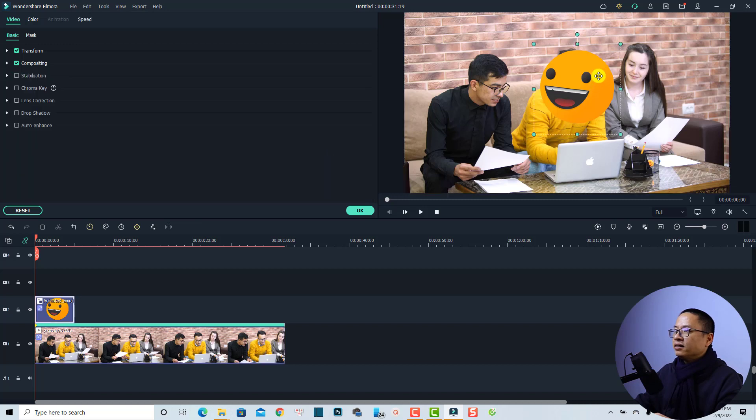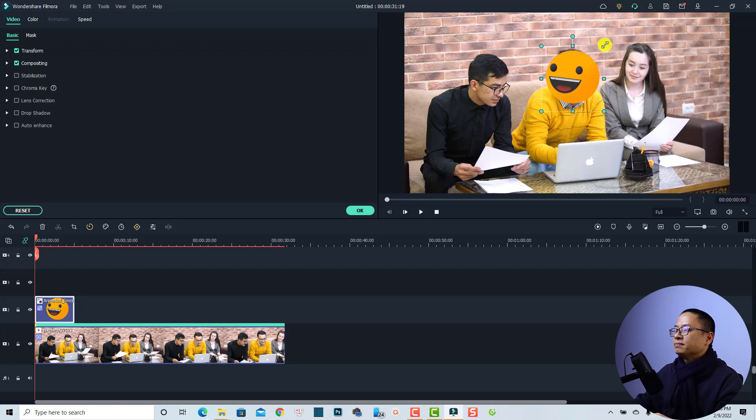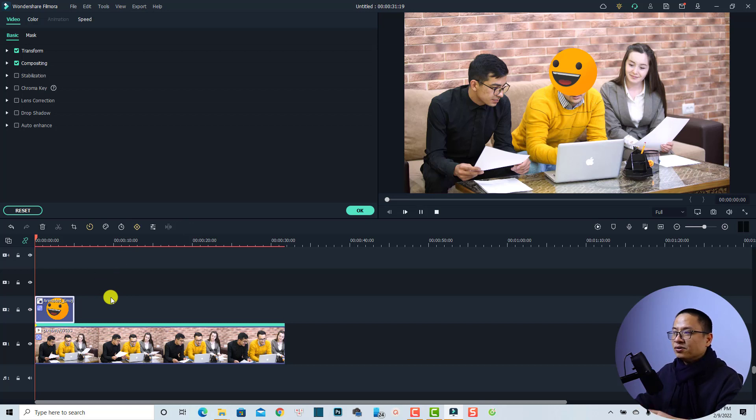And then you can adjust the emoji to his face. It would look like this or this, maybe a little bit smaller. Very nice right, and here's the new result.